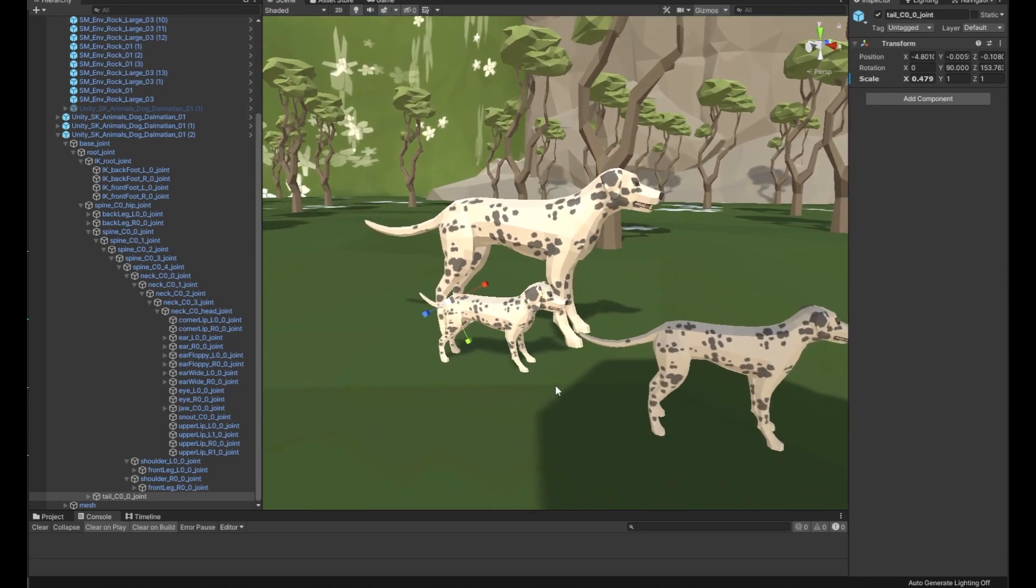All right, there we go. Tail's shortened, head's bigger, enlarged the ears, shortened the legs, and he's nice and small.